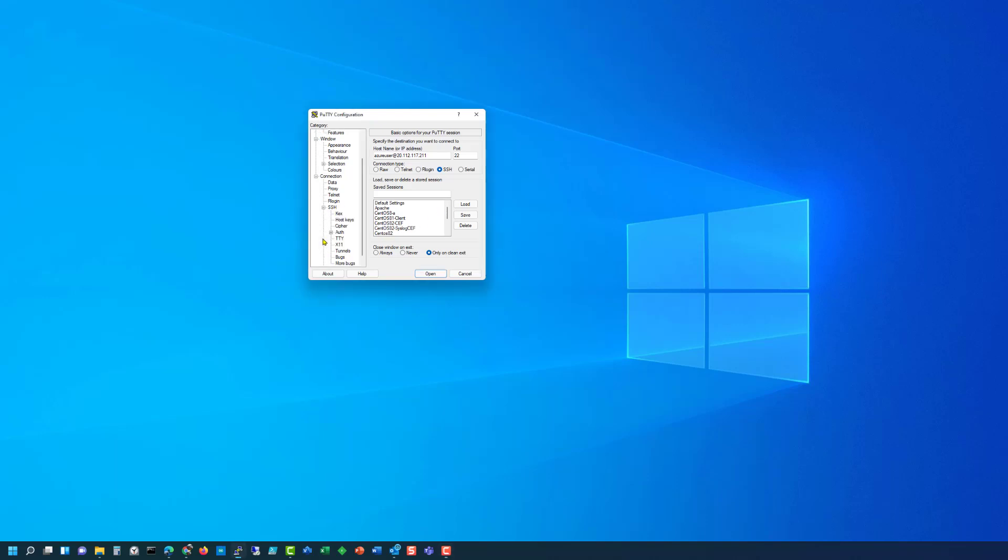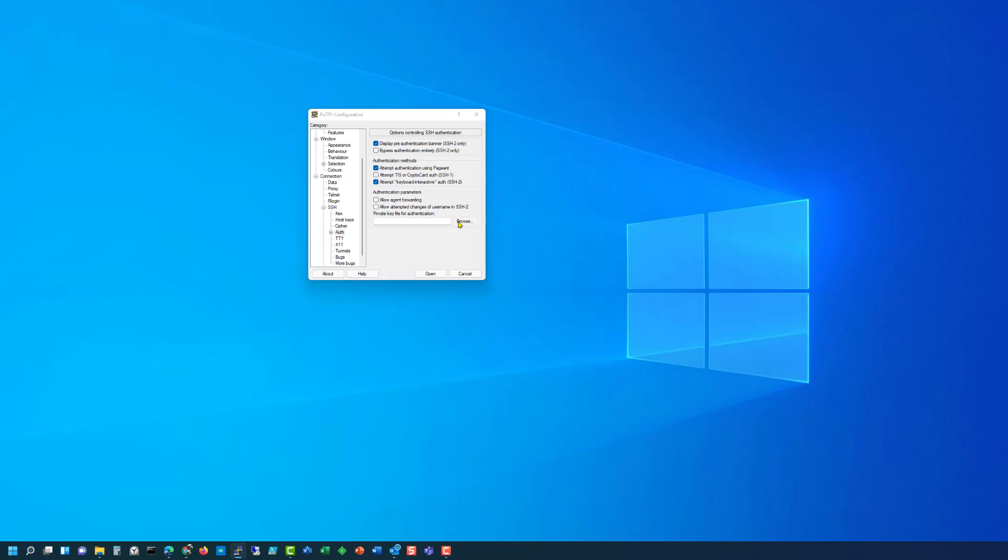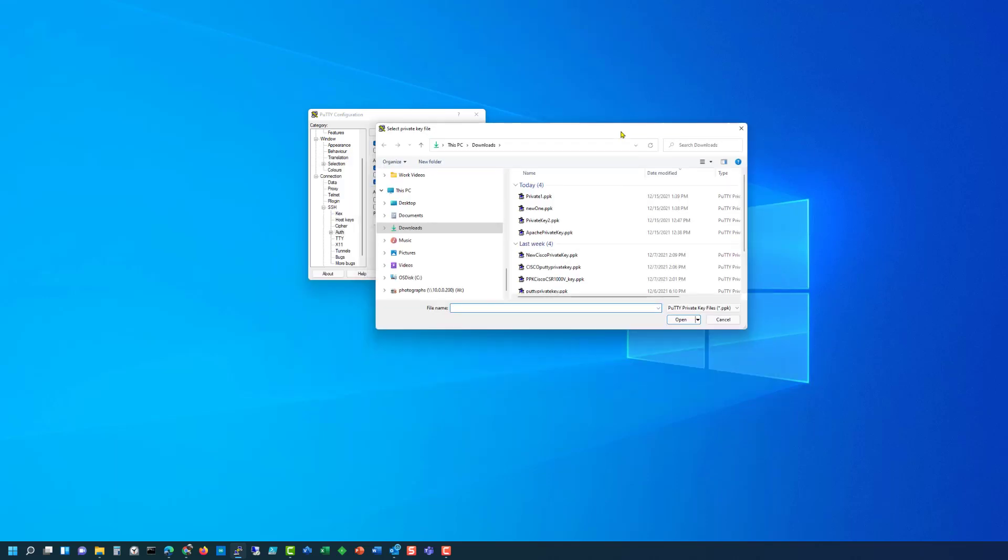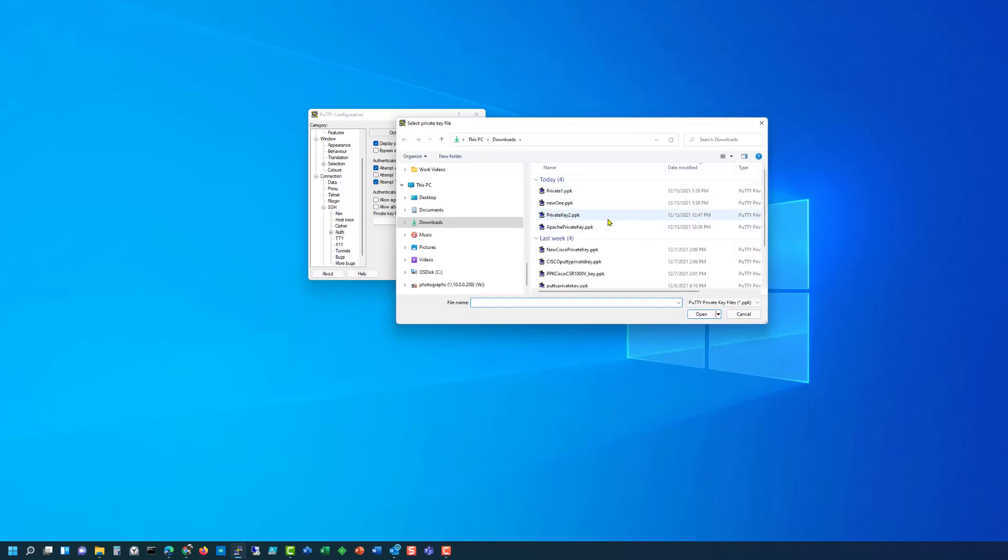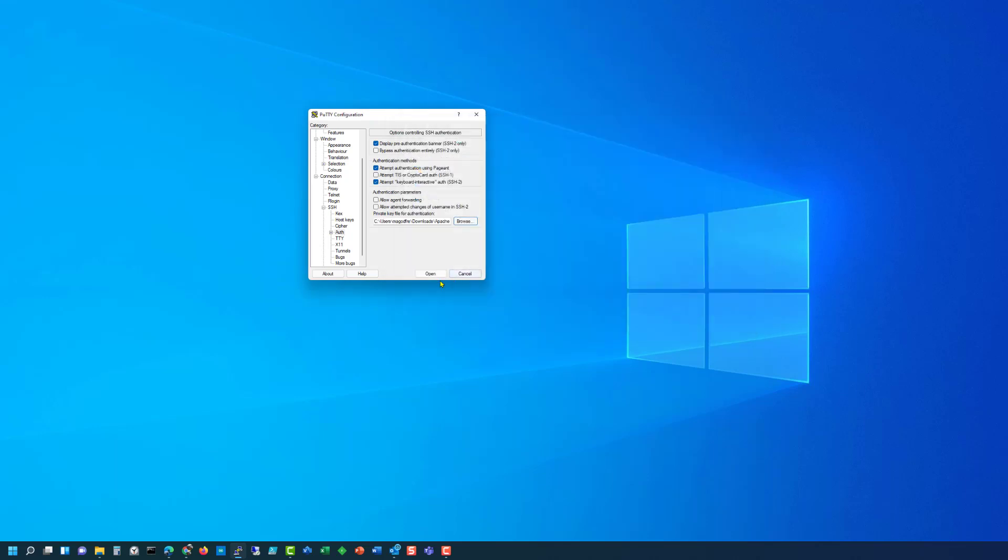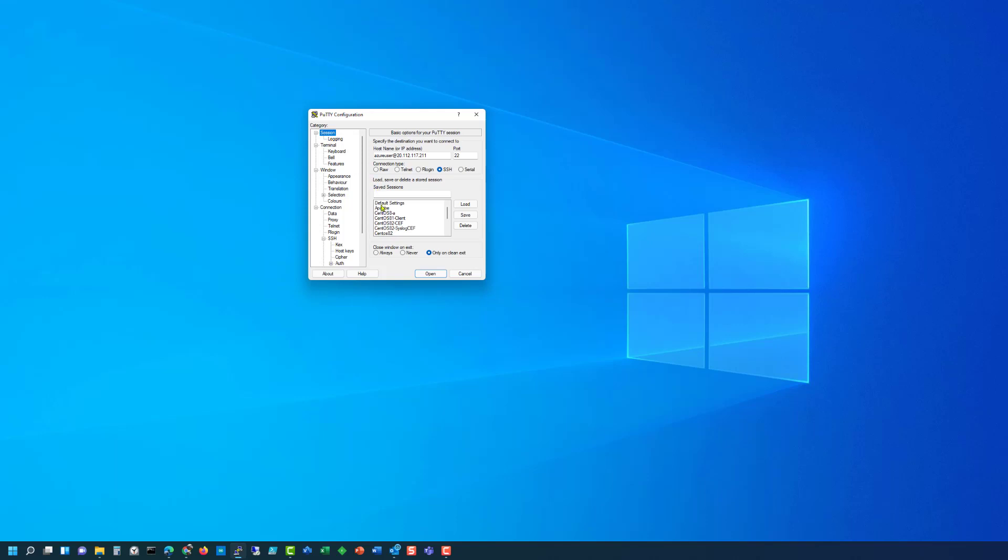Next we go down to SSH and we look at the auth and here we're going to browse and we're going to go to the downloads and we're going to pick up our Apache private key and click on open. And then now if we actually go back up to the session and we save it or we give it a name let's say Apache 2 in this case and click on save now we can come back and grab that again.